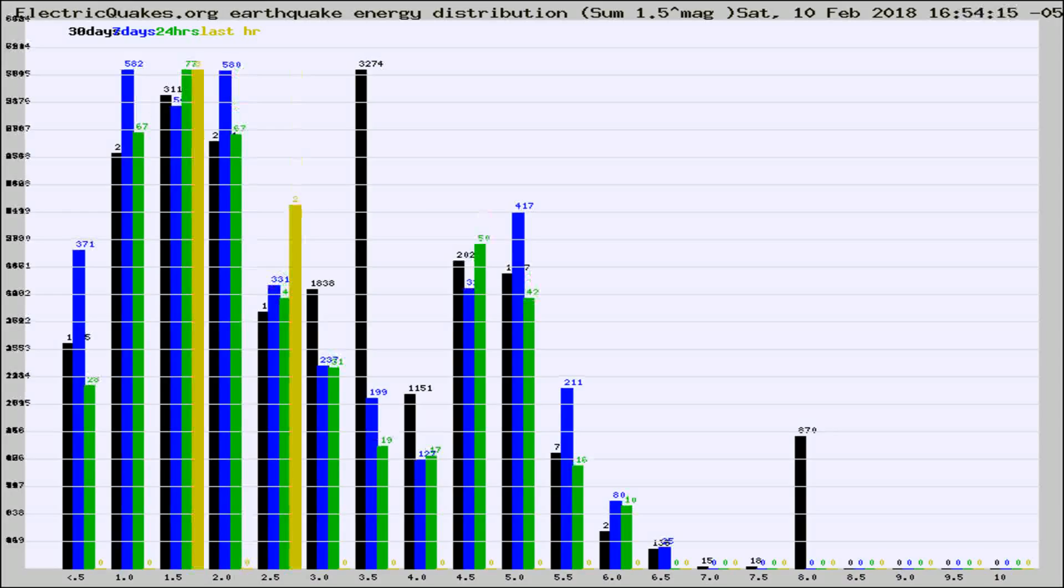Different colored columns are for 30 days, 7 days, 24 hours, and the last hour.